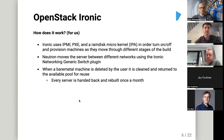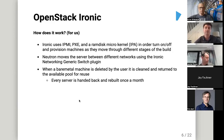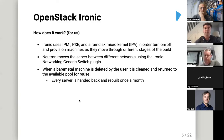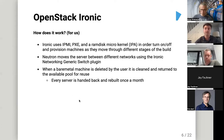This is how Ironic works within G Research. Ironic uses IPMI and PXE and a RAM disk image — a microkernel — to turn machines on and off at various stages of the build. Neutron moves servers to different networks using the Networking Generic Switch plugin, which we use quite extensively. When a bare metal machine is deleted by the user, it's cleaned and returned to the available pool for reuse. We have a strategy to rebuild everything roughly every 28 days: servers go into the farm, get used, get drained, cleaned, and become available again.